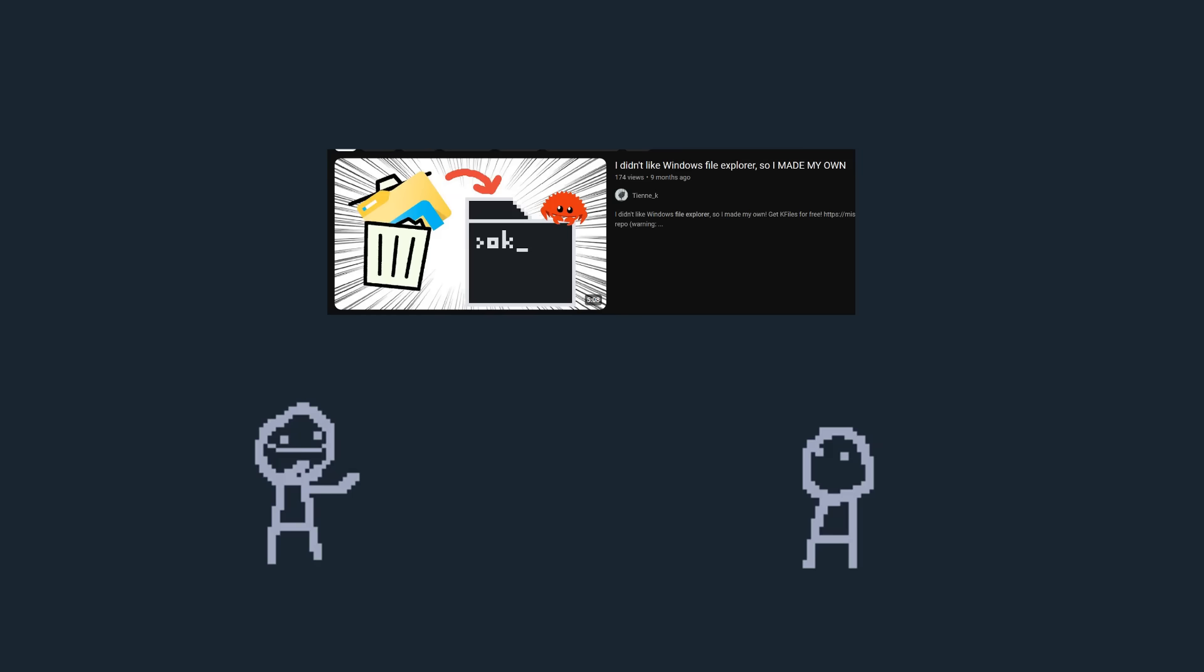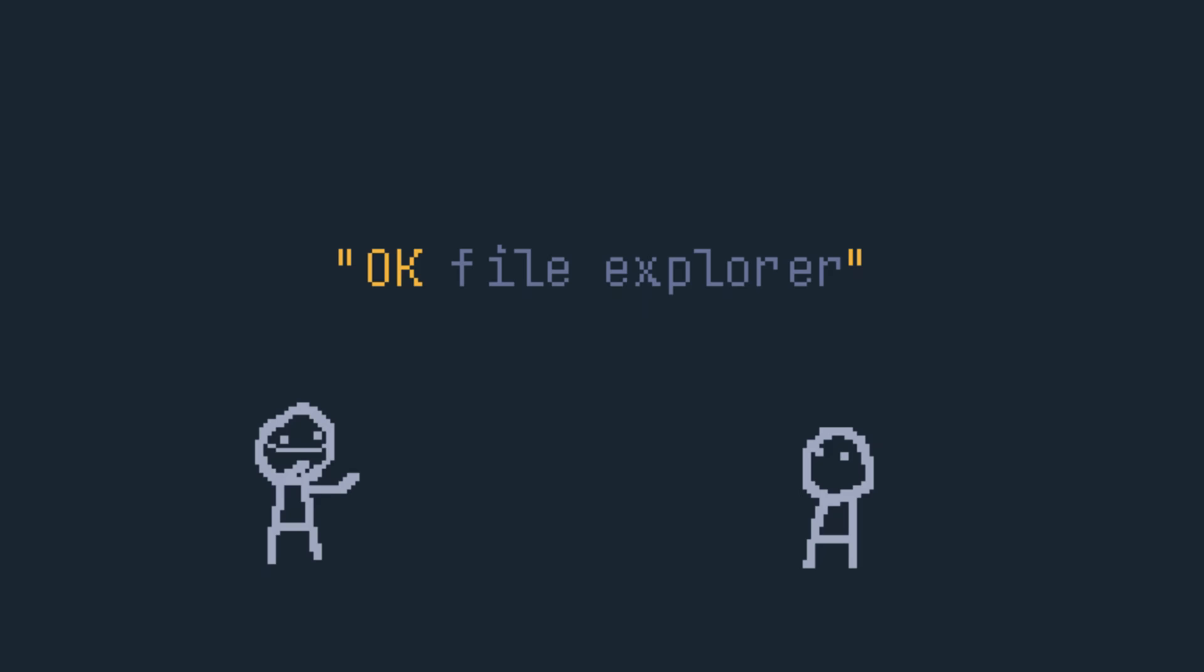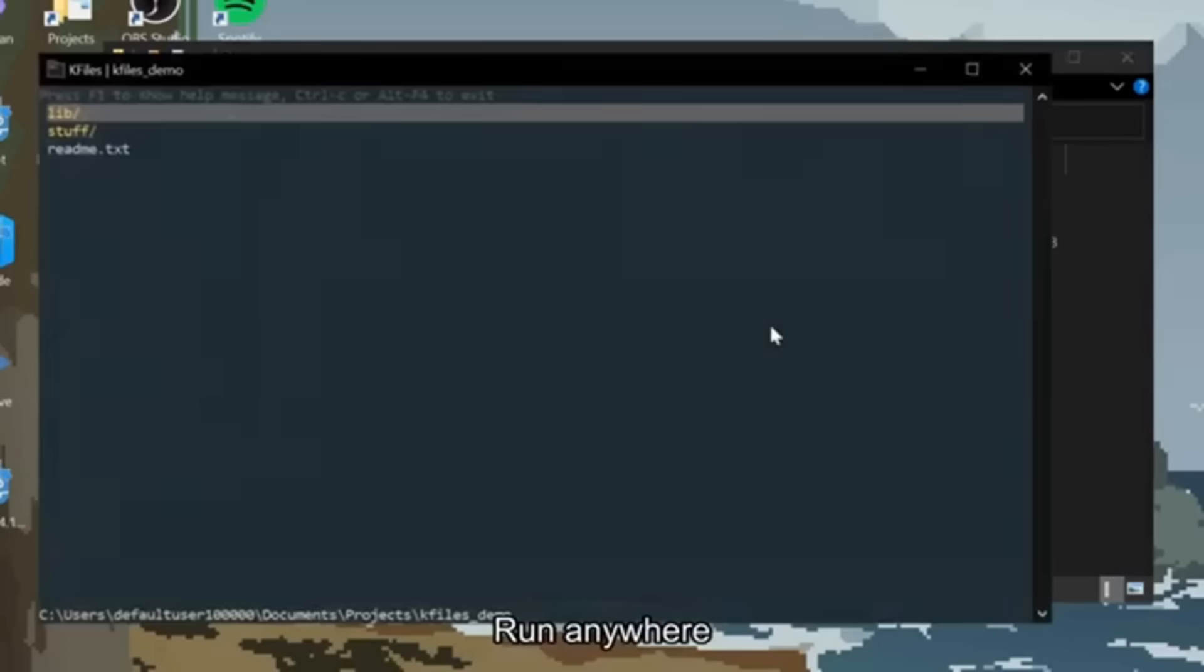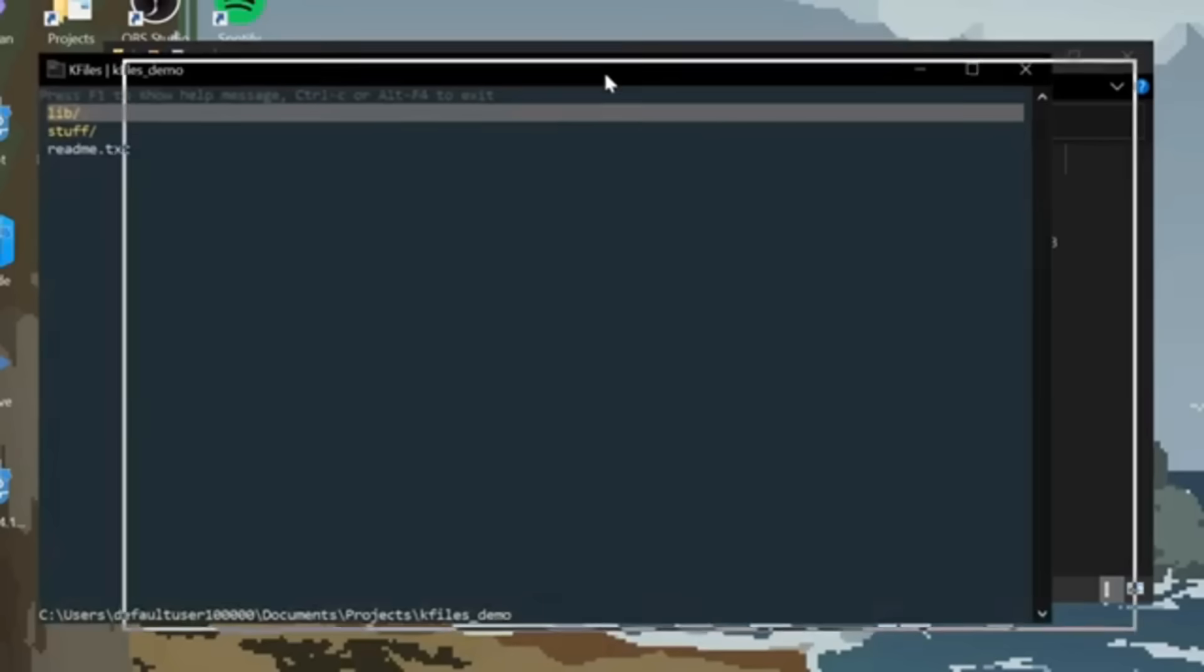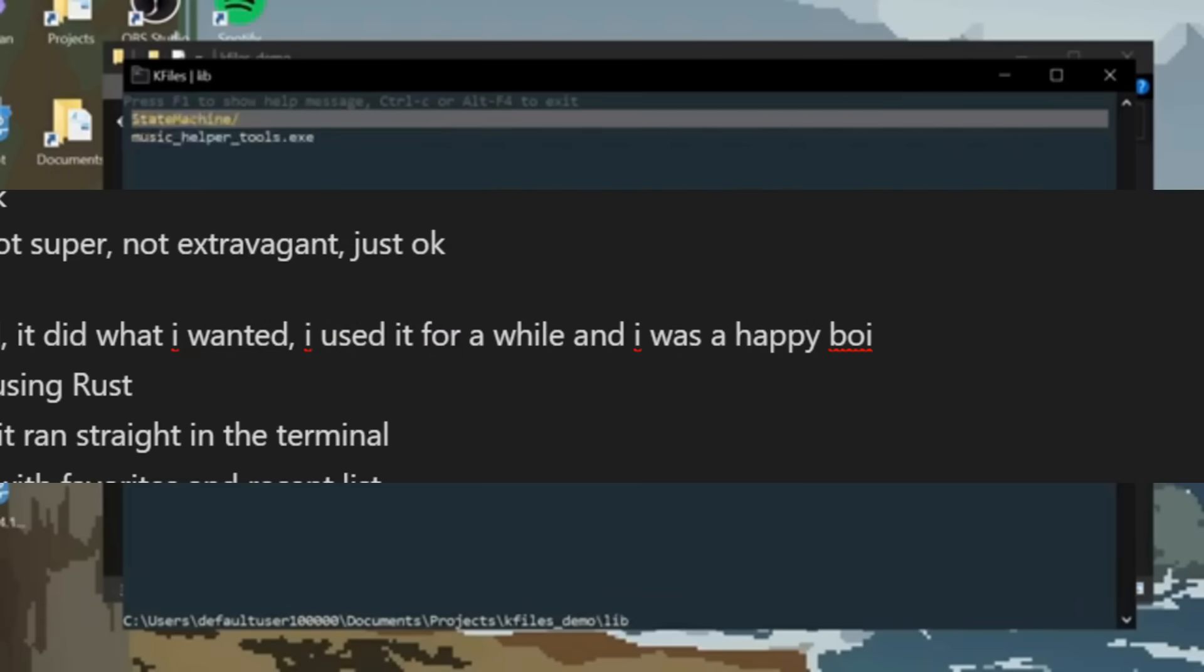I made my own file explorer called K-Files. It's short for OK File Explorer. Because it's OK. It's not bad, it's not super, not extravagant. Just OK. It did what I wanted, and I used it for a while, and I was a happy boy.